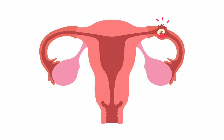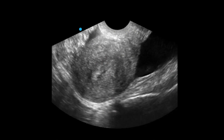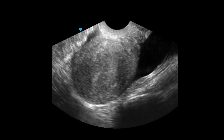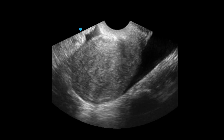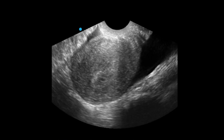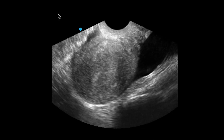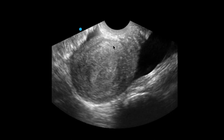Now that we've reviewed what a normal pelvic study should look like and how to definitively evaluate for an intrauterine pregnancy, let's talk about an ectopic pregnancy. When evaluating for an ectopic pregnancy, you may not always actually identify the ectopic pregnancy. You often will only see secondary signs of a ruptured ectopic pregnancy.